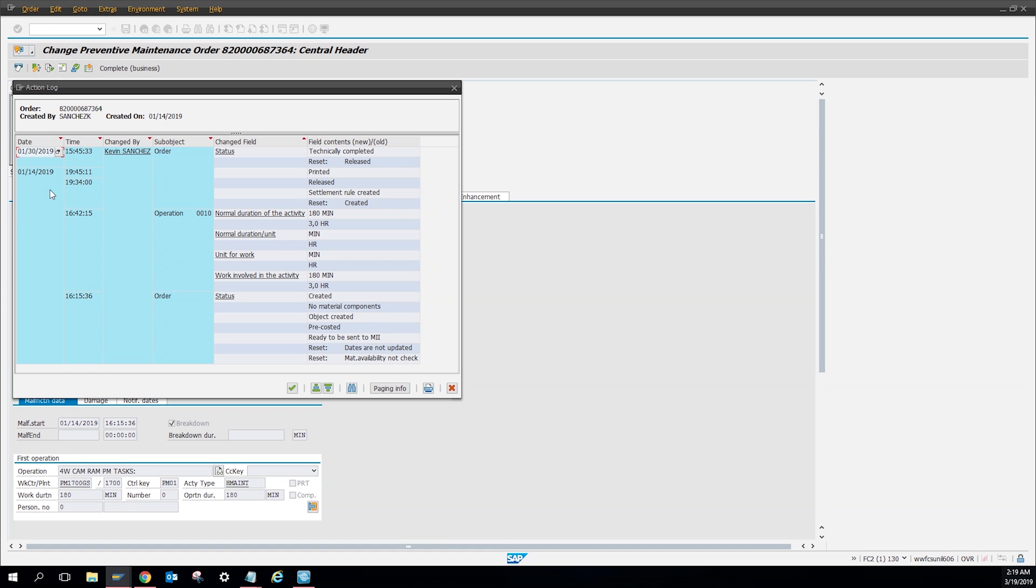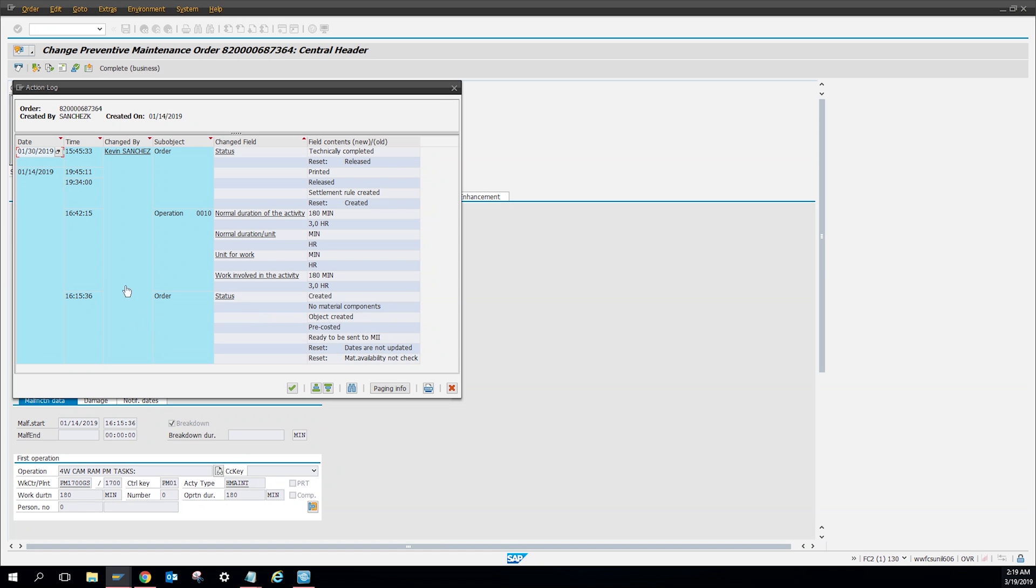As you can see, on the 14th I changed 3 hours to 180 minutes. That was just if you wanted to put it to minutes instead of hours. You can see that there's no material components to the work order. The work order was created on this time, and then it was reset created.